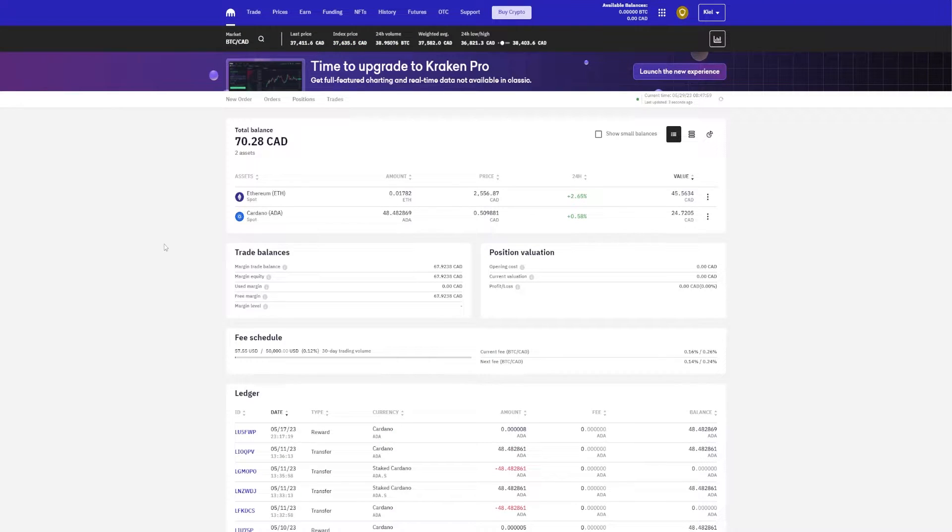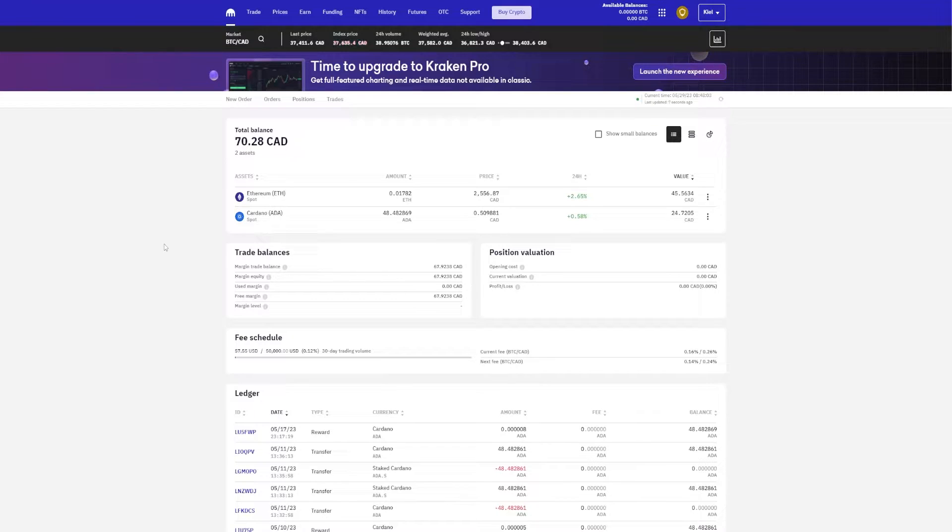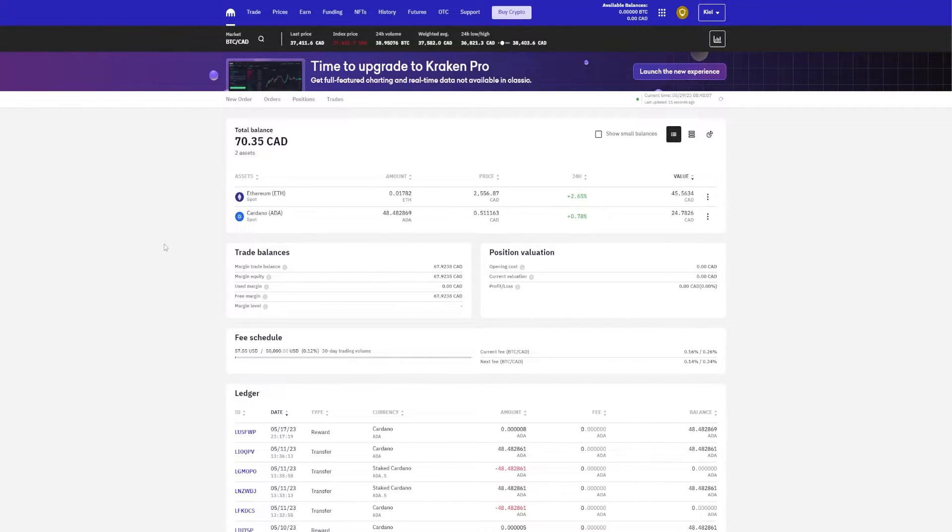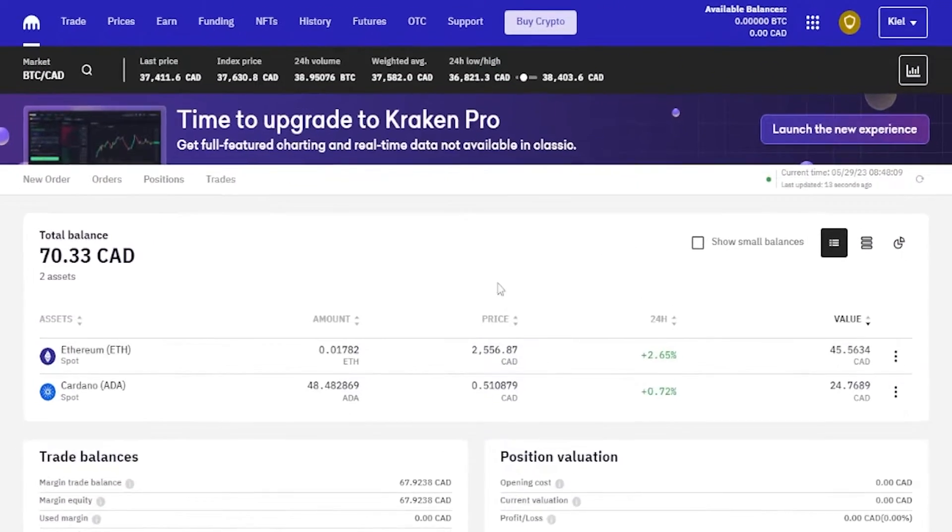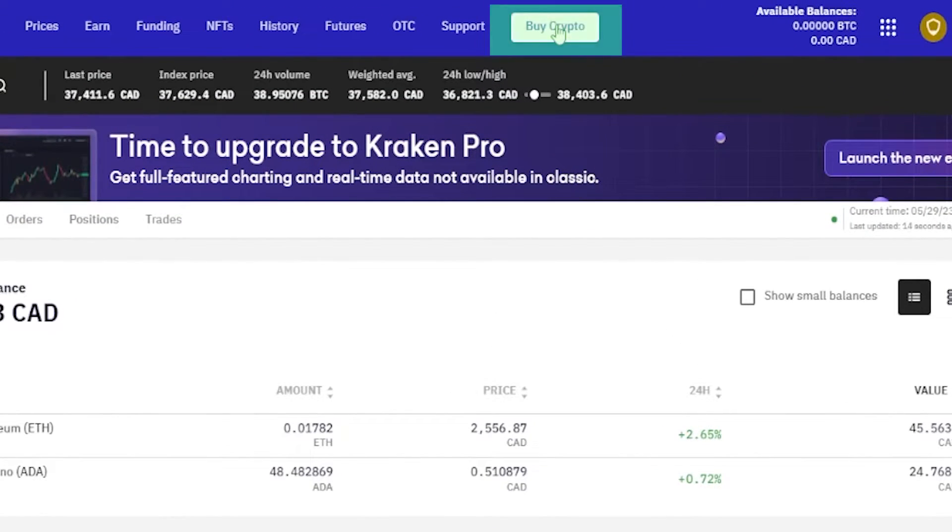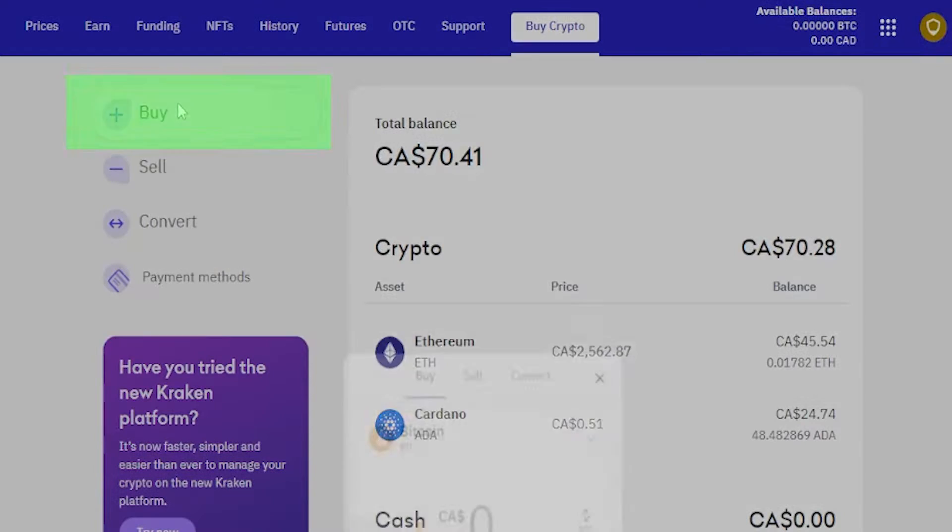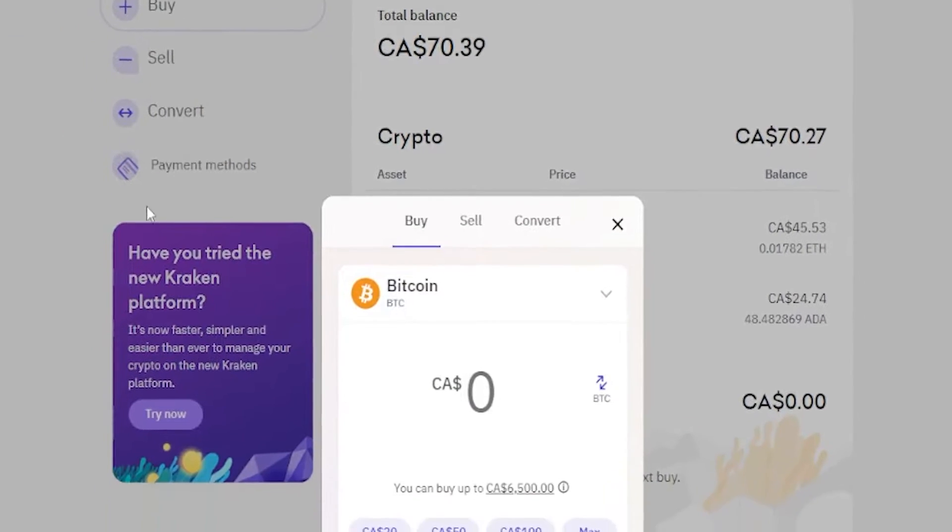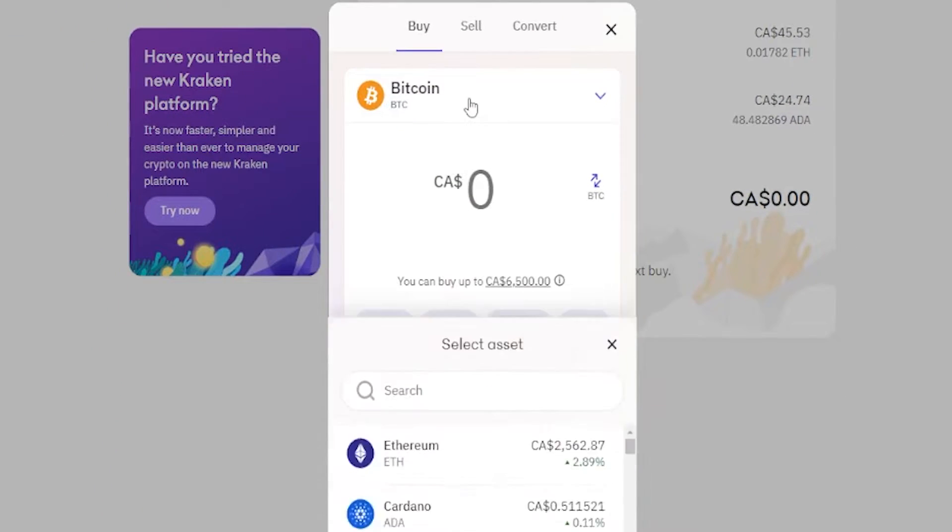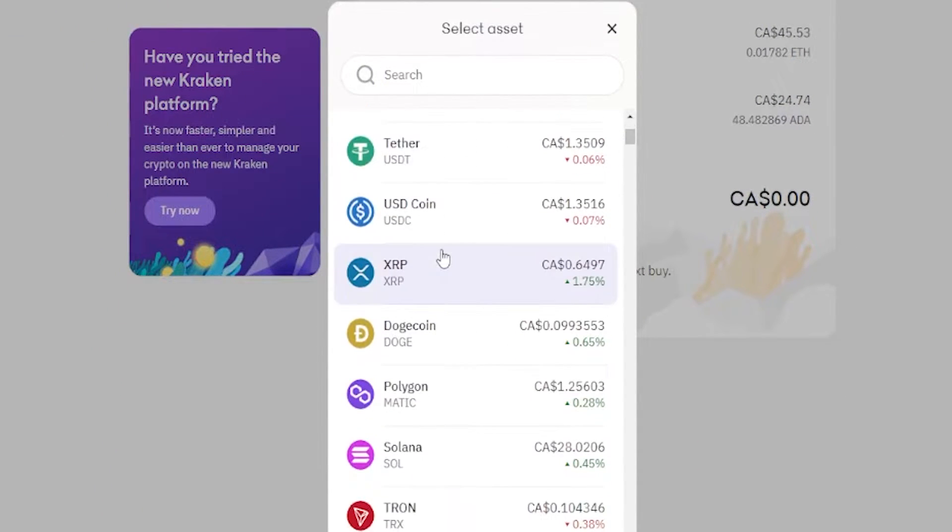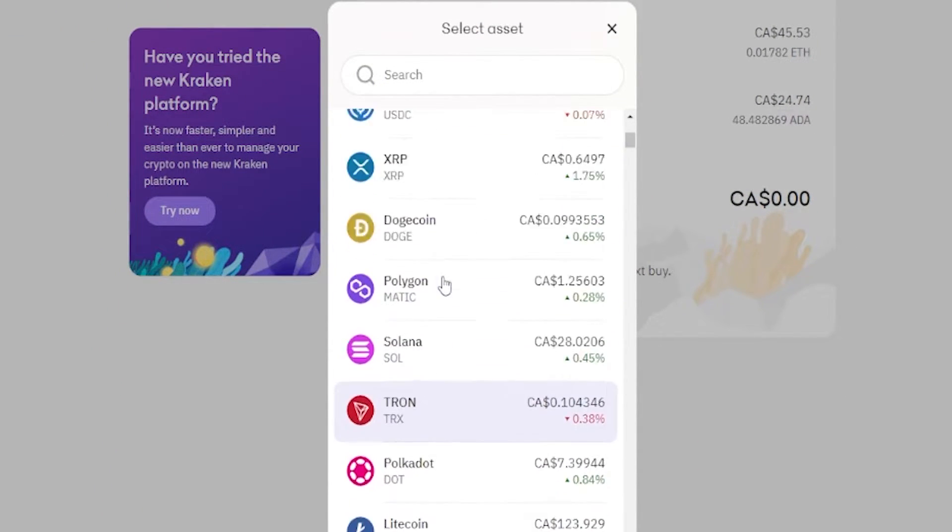Before you can stake any assets on the Kraken platform, you'll either have to deposit some crypto to Kraken from another exchange or a wallet address, or you'll have to purchase the asset that you wish to stake. You can do that by just simply coming up here clicking on buy crypto. Over on the left hand side, click on the buy button and here's where you'll find the order form where you can purchase the crypto that you wish to stake.